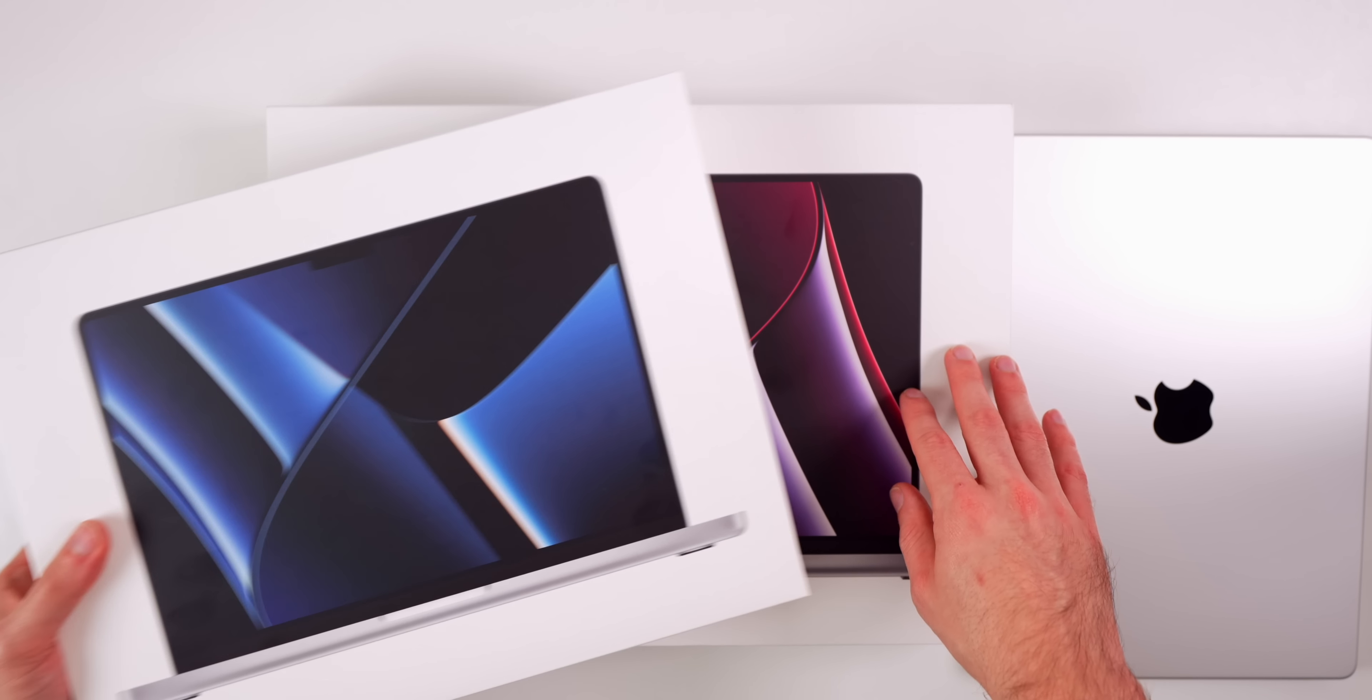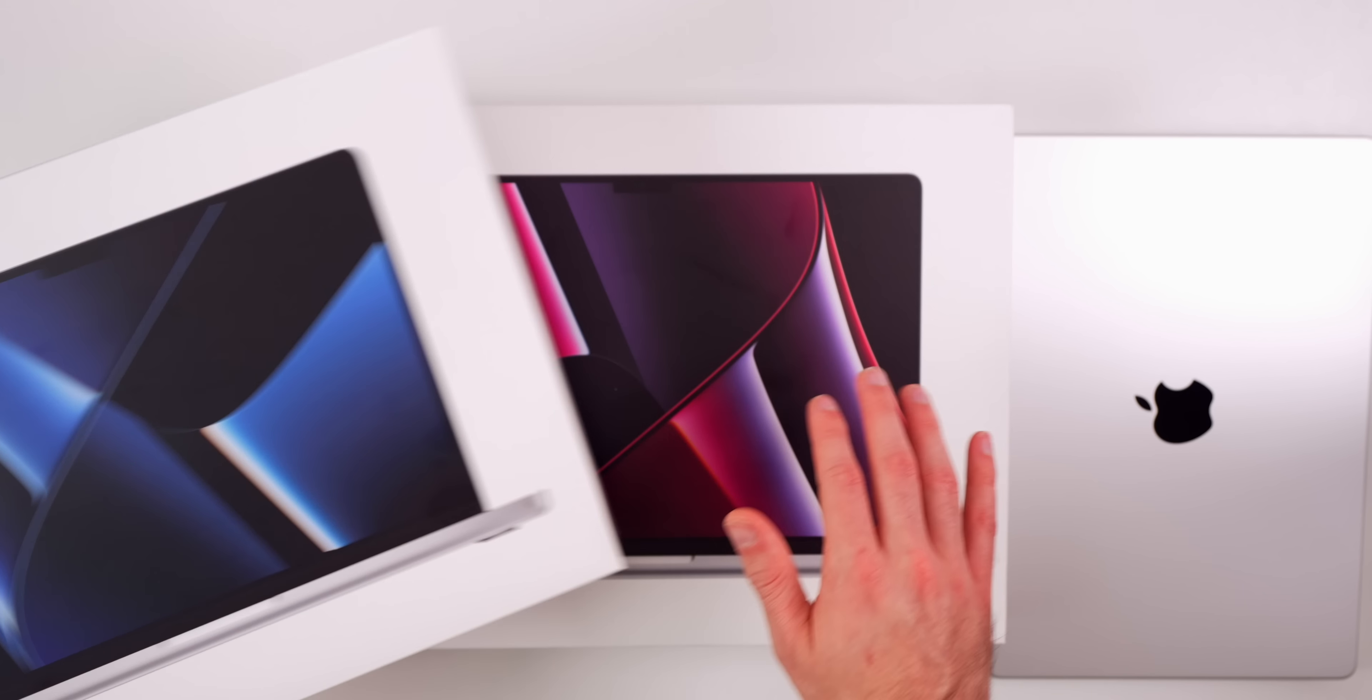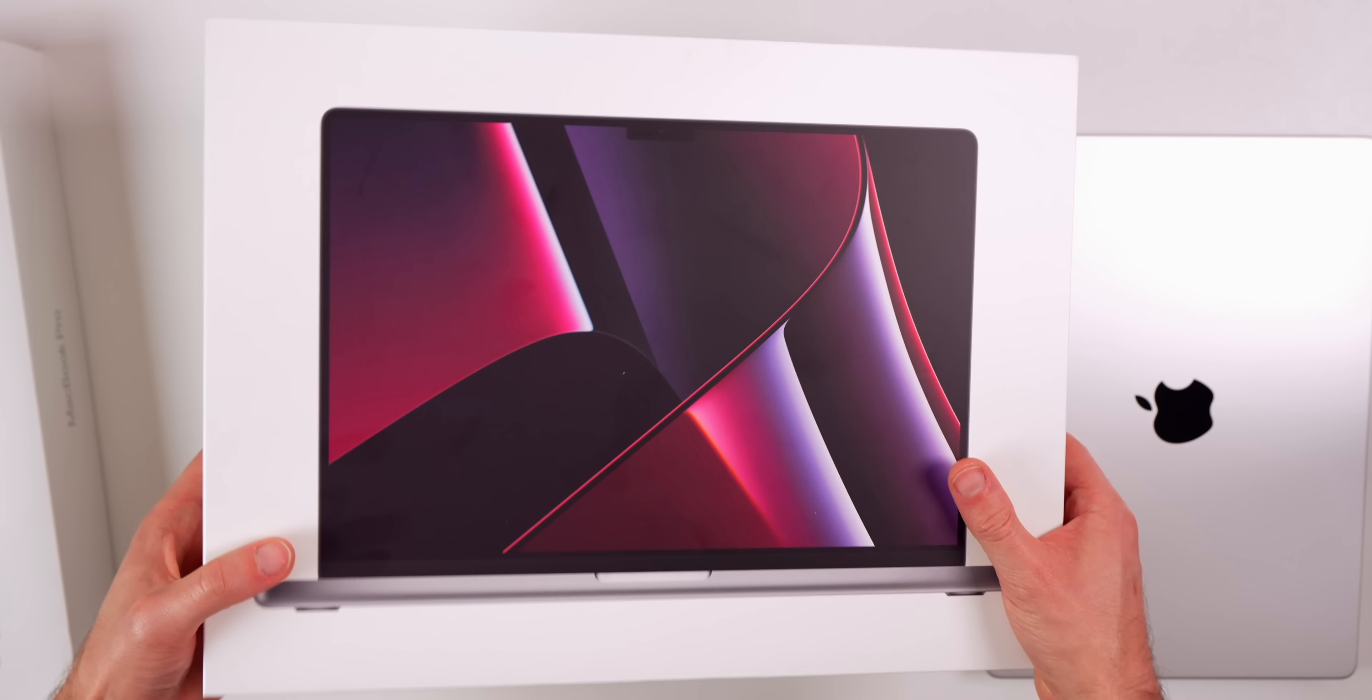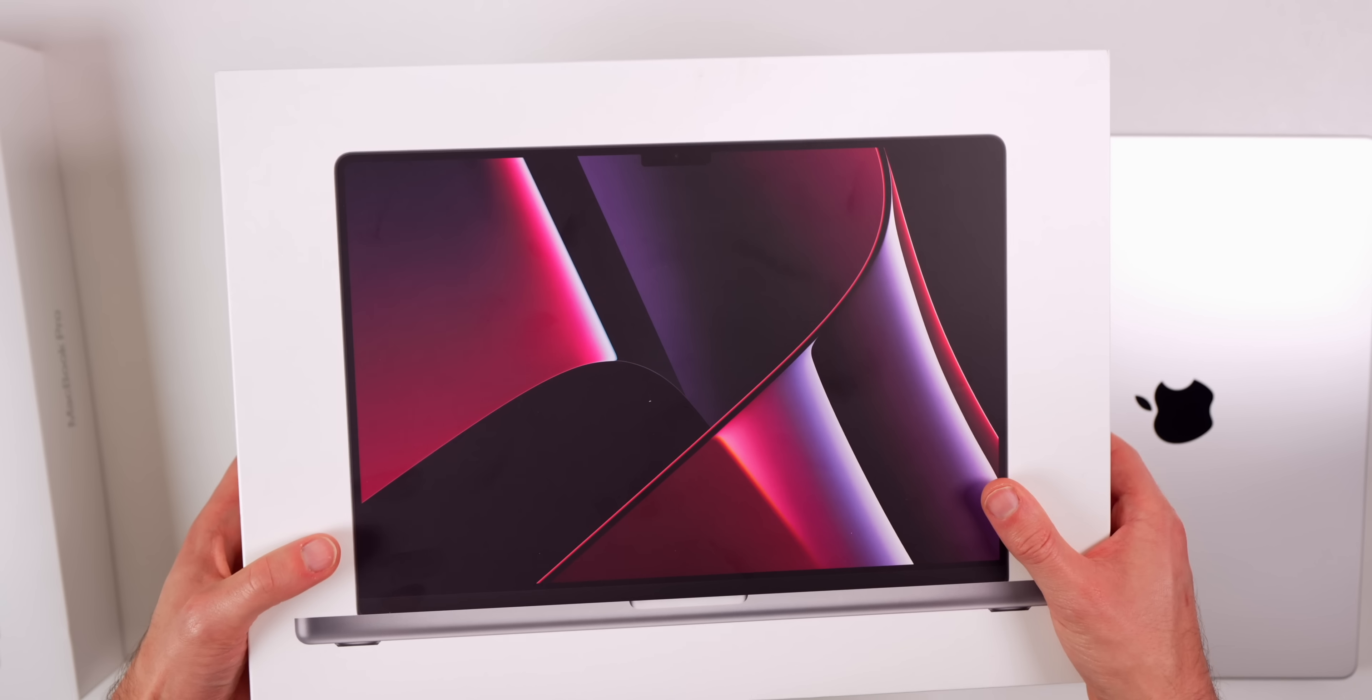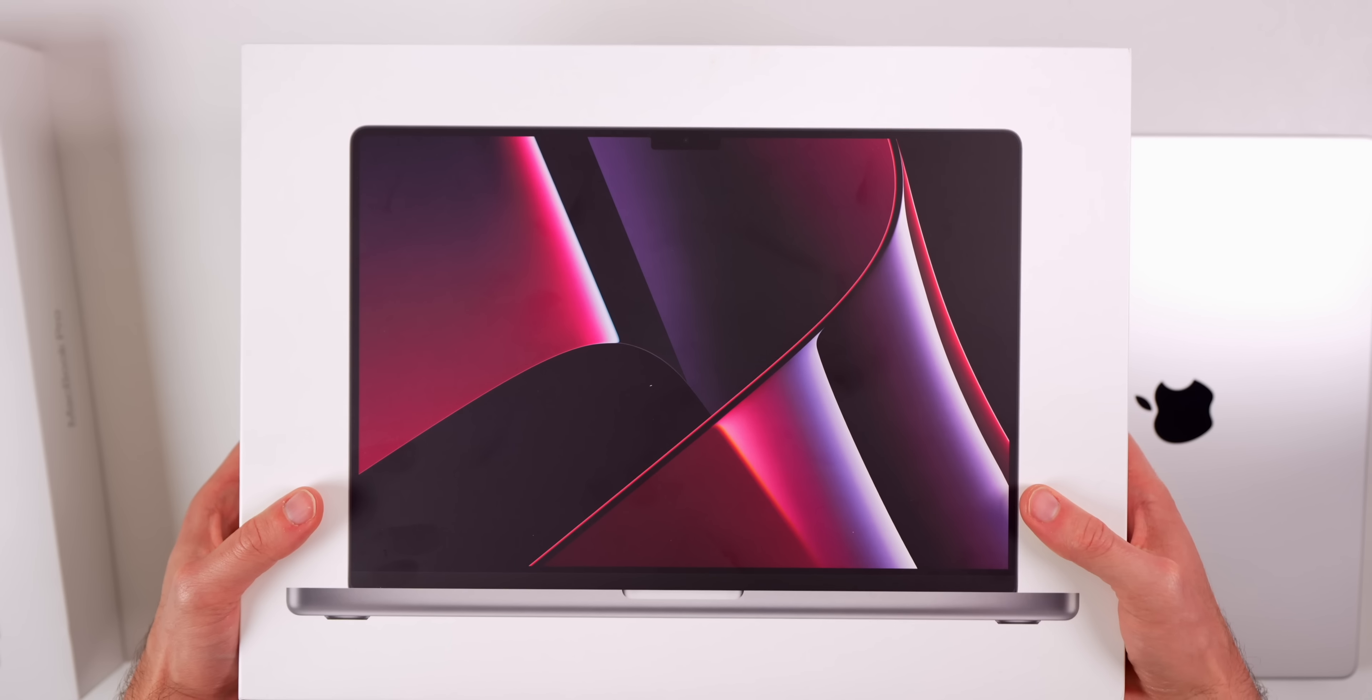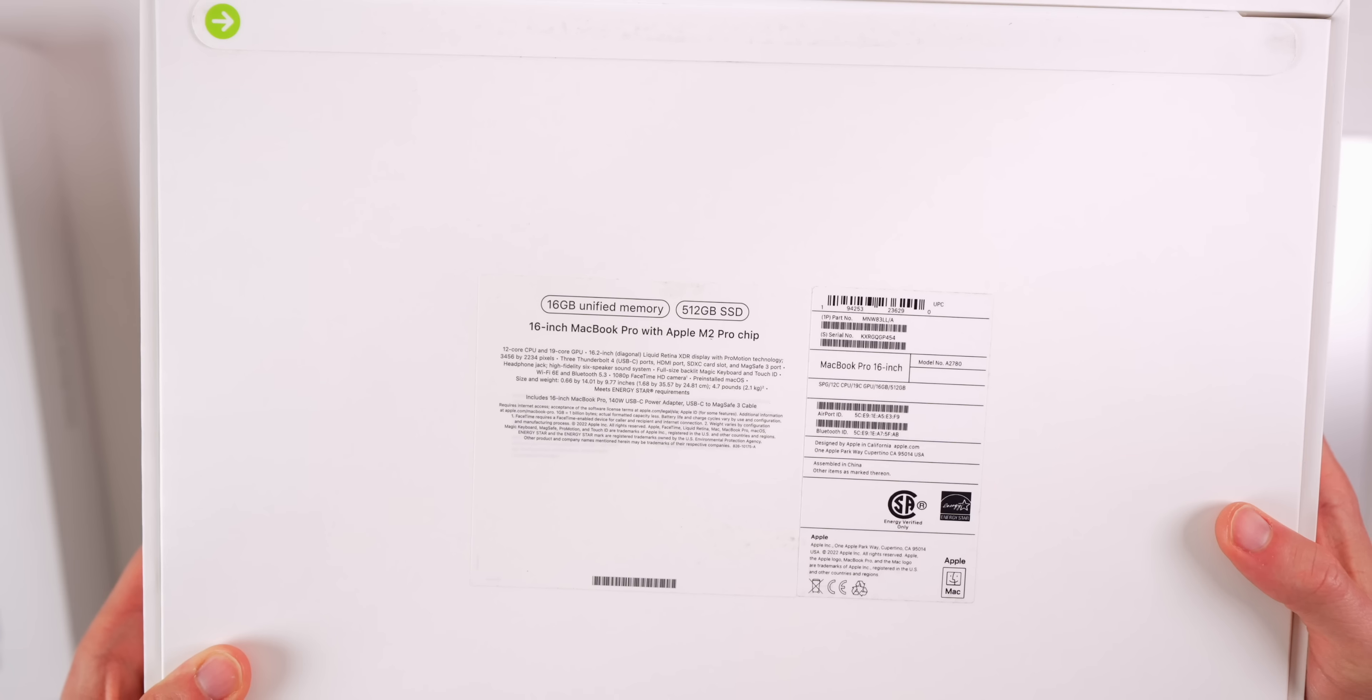You can see the difference in the wallpapers on the boxes. Both of these are the M2 Pro but we have a different wallpaper for the 16-inch. Just picking this up you can tell that the 16-inch is a good bit heavier than the 14-inch. You may think it's only a two-inch difference in screen size, but it is noticeably heavier even just when picking up the box.